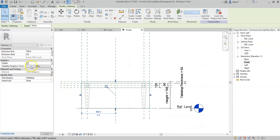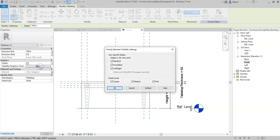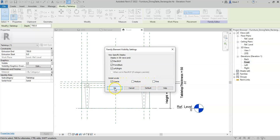And finally, and most importantly, I will select the Visibility Graphics Overrides and I will untick Medium and Fine so that it is just visible in coarse.